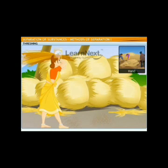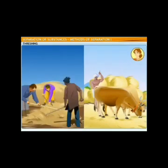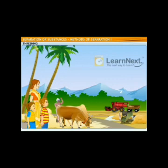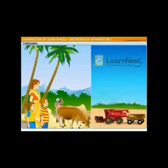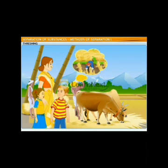Threshing is basically the beating of dry stalks to shake off the dried grains. It can be done by hand, by cattle, or by using machines. Traditionally threshing was done by hand, but cattle helped do the job quickly. Nowadays, threshing machines are also used for large quantities. We have one called a combine harvester — a smart way to separate grain from stalk.